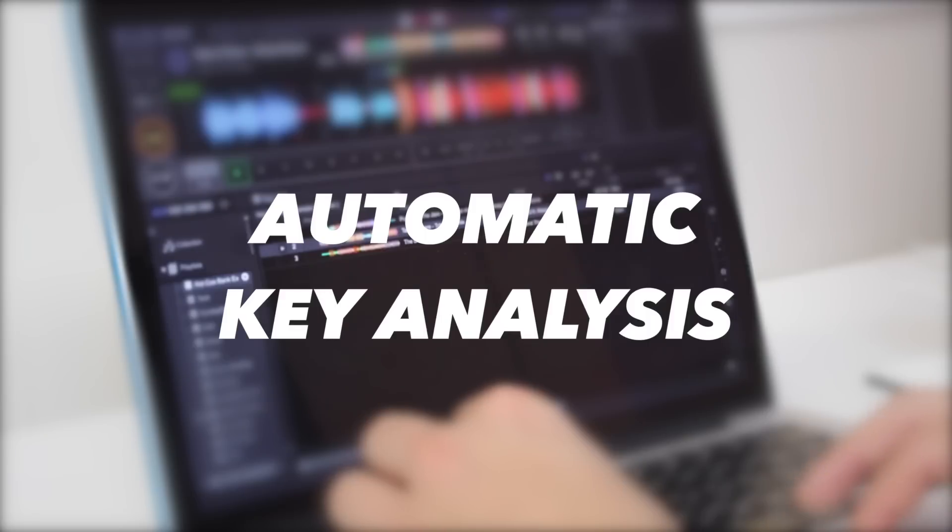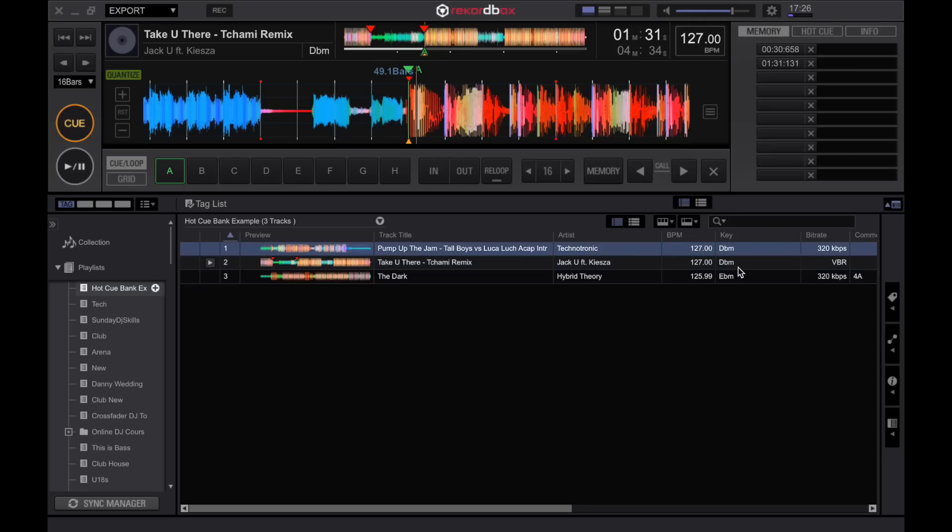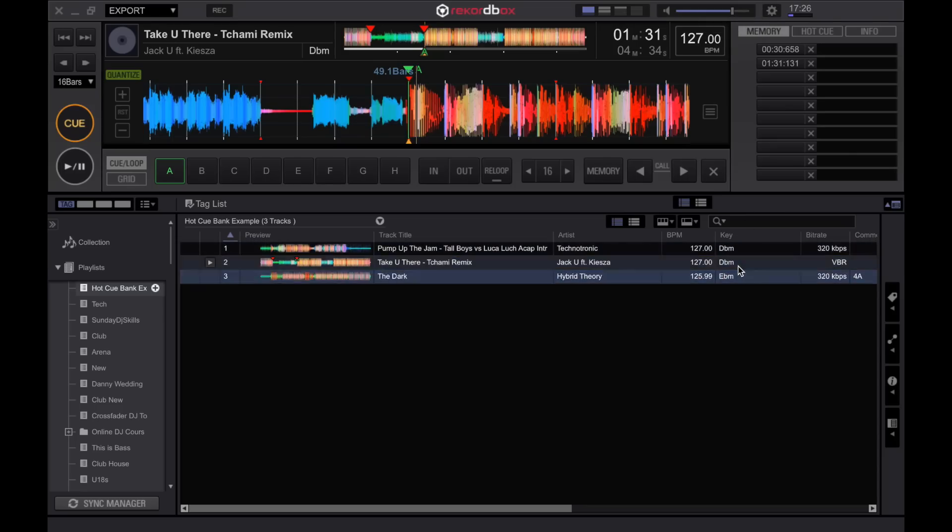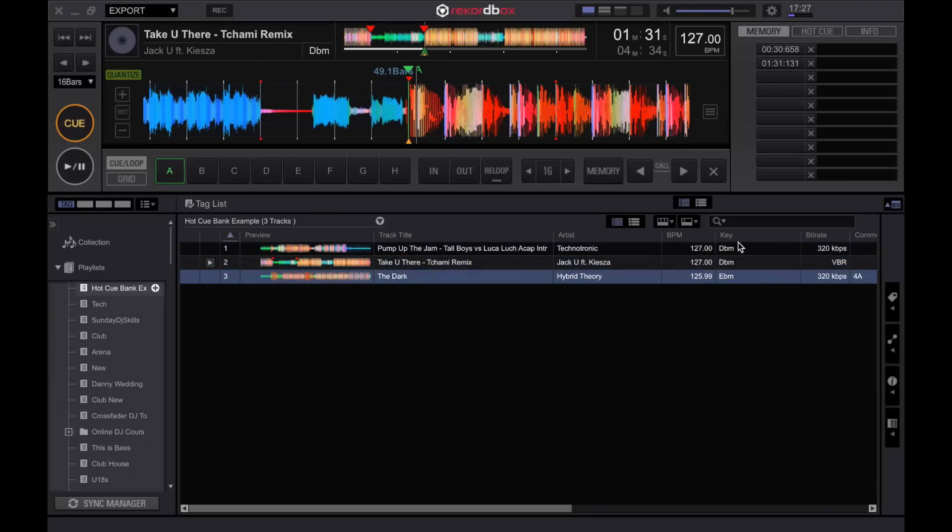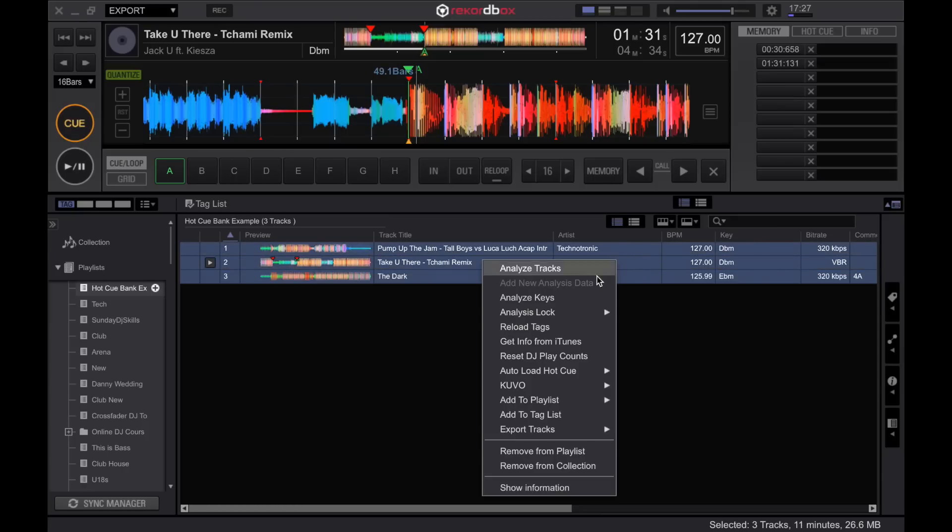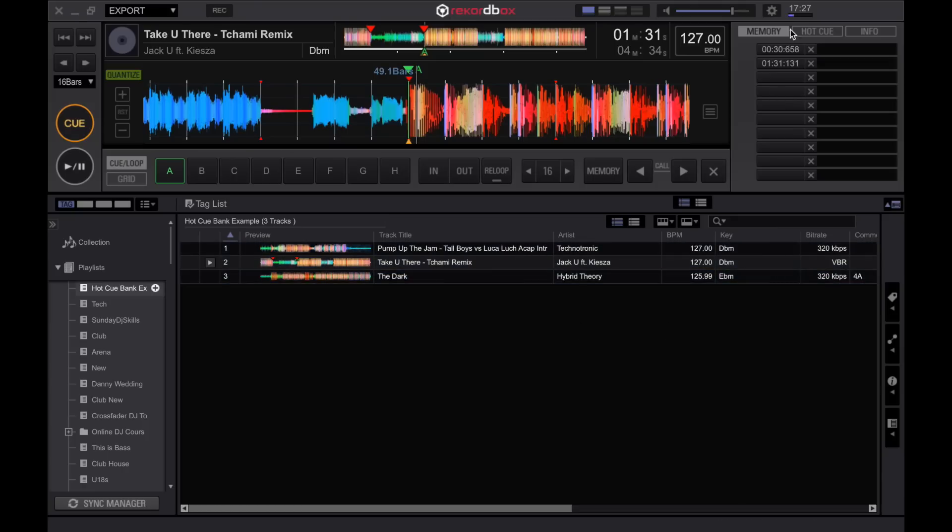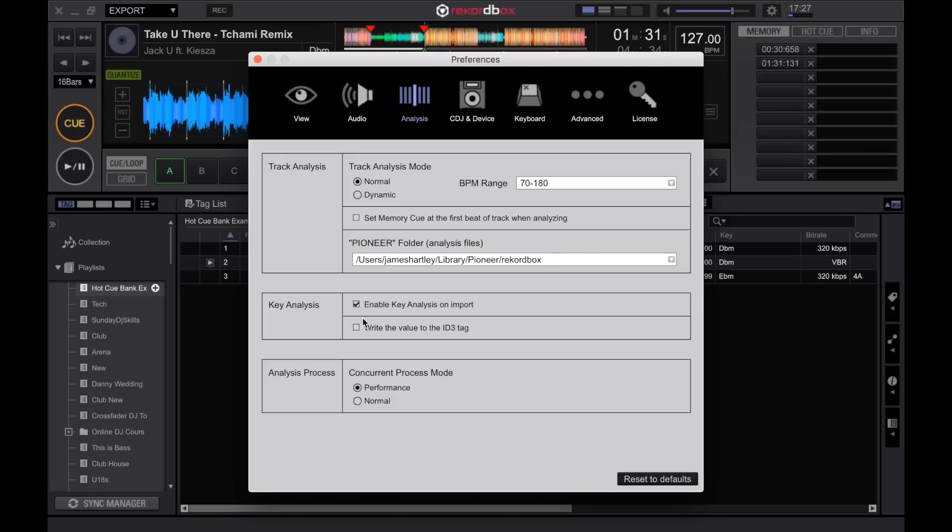The next useful really quick little tip is Rekordbox doesn't always when you first download the program analyze the keys automatically when you import them into the library. The keys here can be important if you're wanting to mix in key and usually you would have to select the tracks, right click and analyze keys. There's a setting within the gear icon underneath analysis that you can enable key analysis on import. This will then analyze the keys as you drag tracks or import tracks into the Rekordbox program.